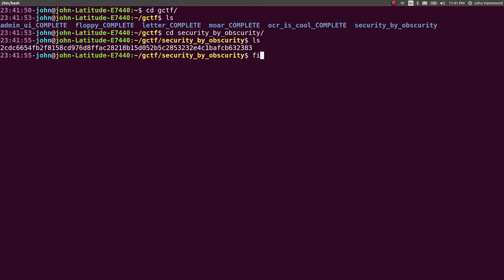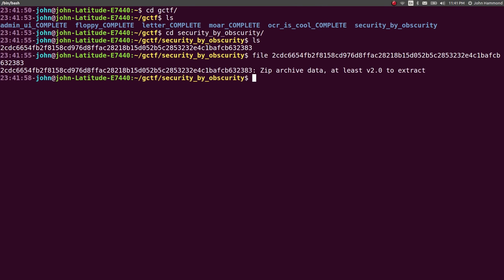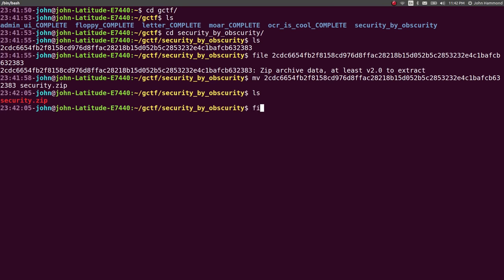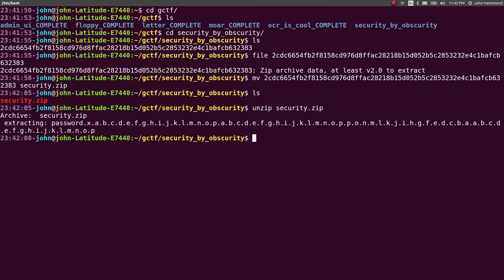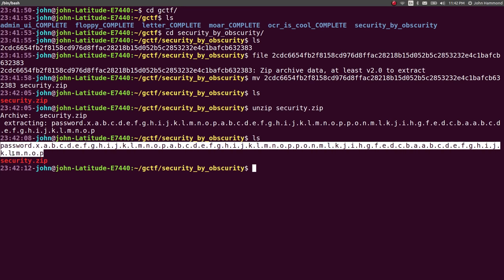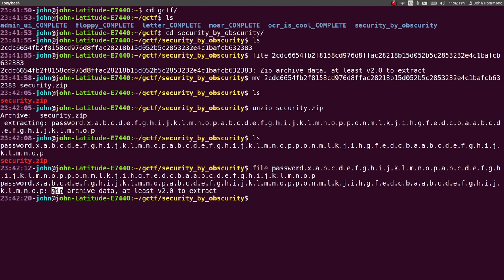Security by Obscurity. It is a zip file, as with most everything that we've been seeing so far. So let's extract it, security.zip. Let's unzip it. And we have a thing here, a long file name, password.x.abc, with periods in between it. What is that? Oh, it's another zip archive.